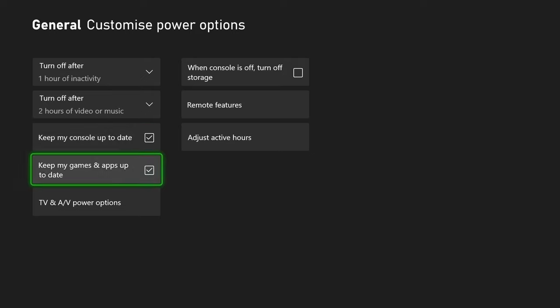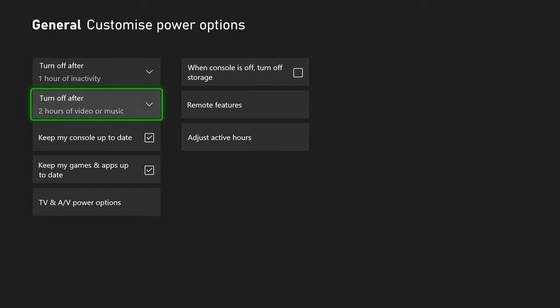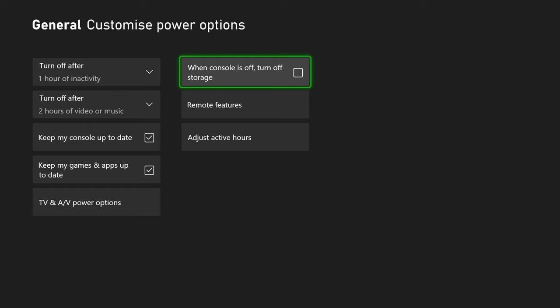And you want to make sure keep my games and updates up to date is ticked on as well. Now you want to make sure that when console's off turn off storage, this needs to be unticked or else your games and applications won't be updated when your console is turned off.